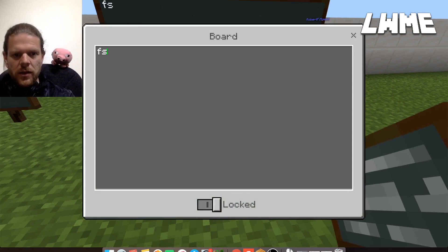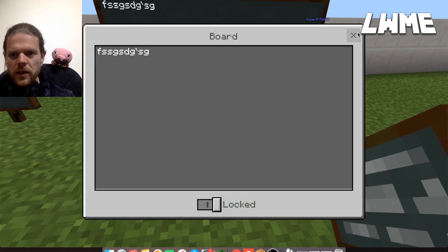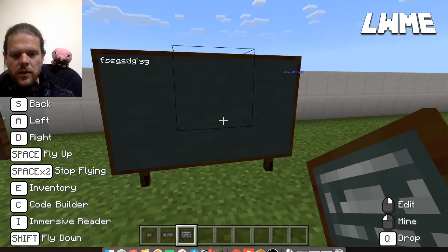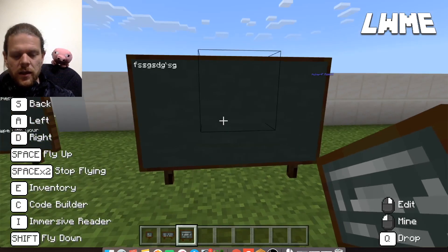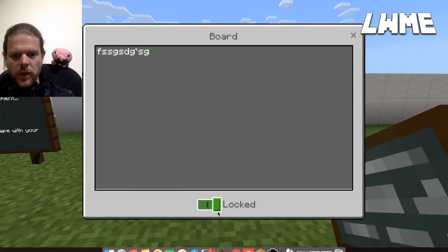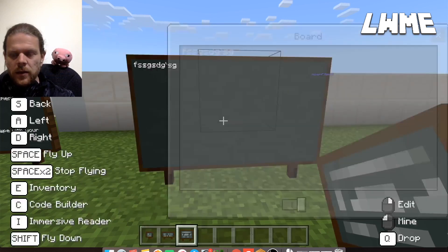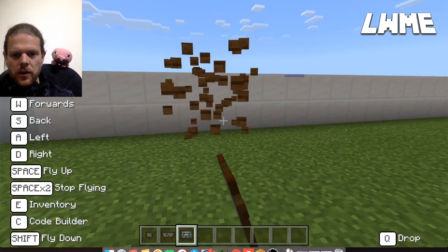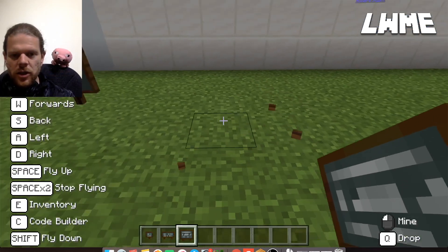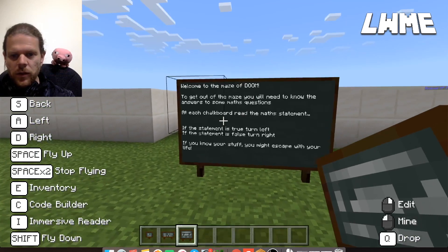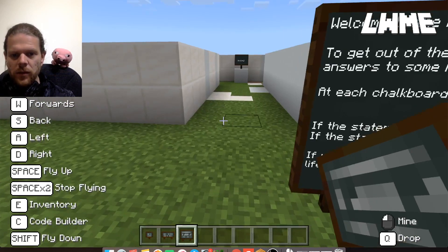Type something inside and there it is. We can make it lockable so that people can't edit it and change it. But this is the one we want to keep, so we'll leave that one there.